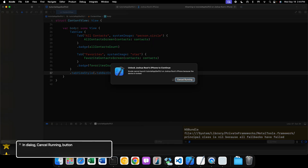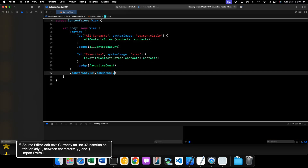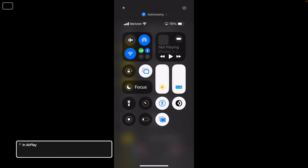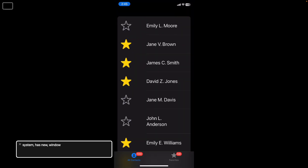It's going to try to run on my phone. I'll unlock my phone and do a screen mirroring here. All right, so here we are in our application — you can see we have our list of contacts and our tabs down there at the bottom.